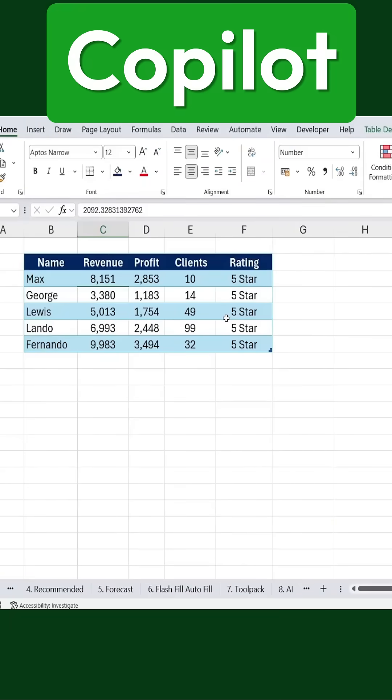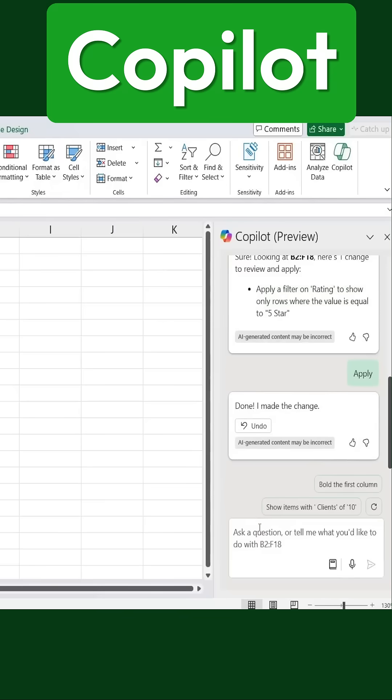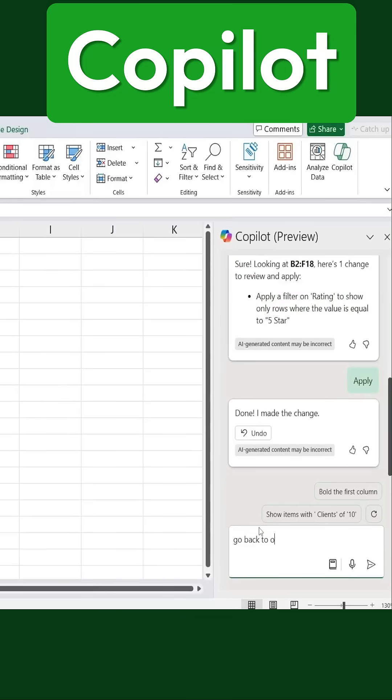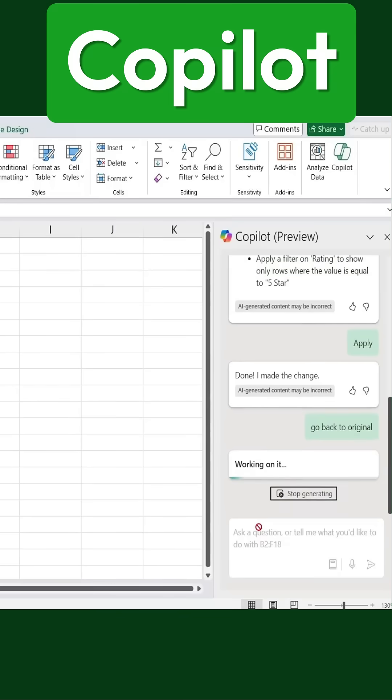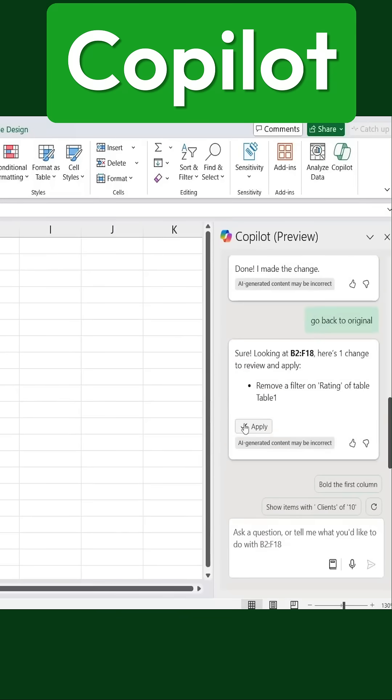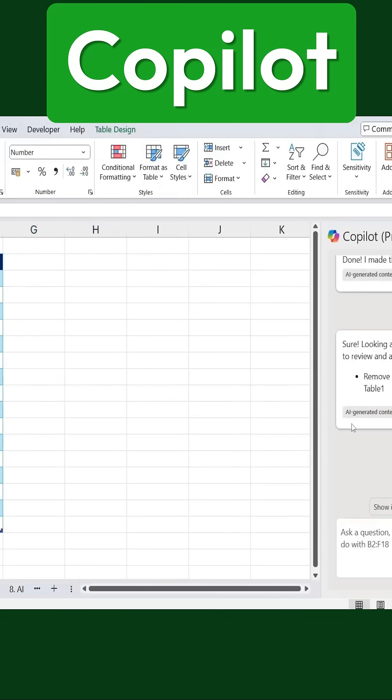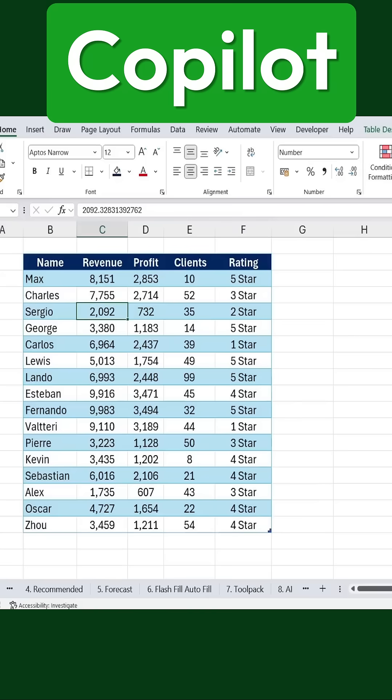Let's say we now want to go back to the original view. I can simply ask Copilot to restore the original data, apply that choice, and just like that, we're back to the full table.